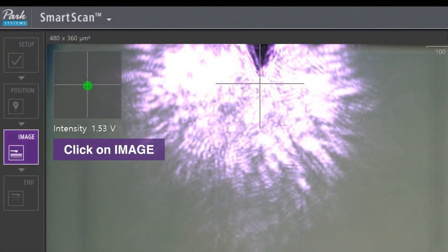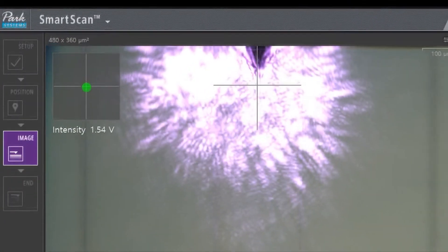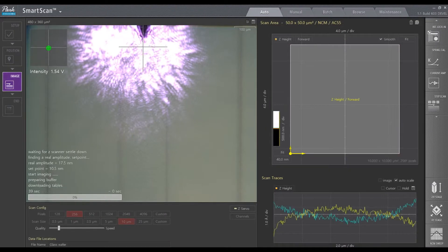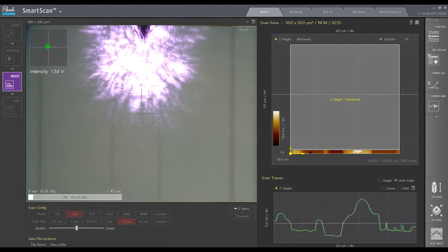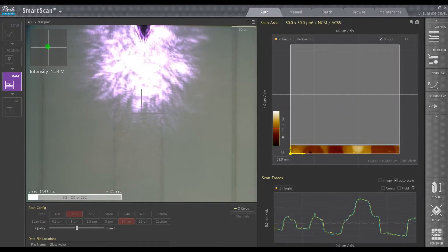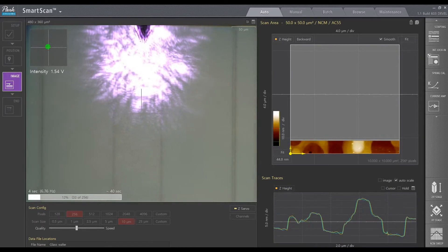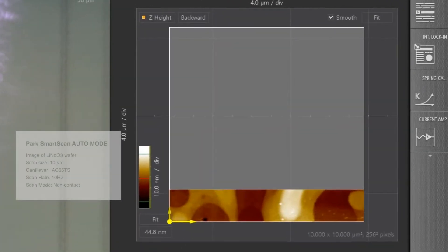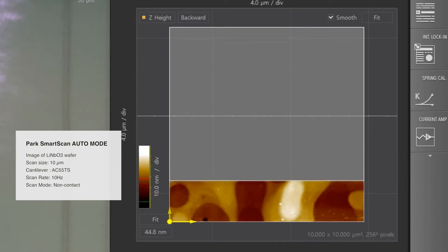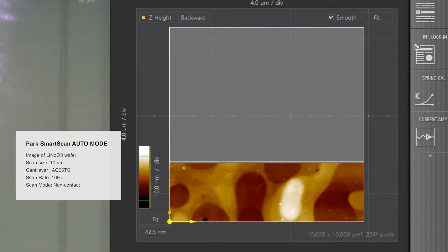Now, just click on Image, and the imaging will begin. As you can see, ParkSmartScan is measuring the morphology of the top surface of the lithium niobate wafer. Lithium niobate is attracting attention as a key component of memory devices used in optical information processing.